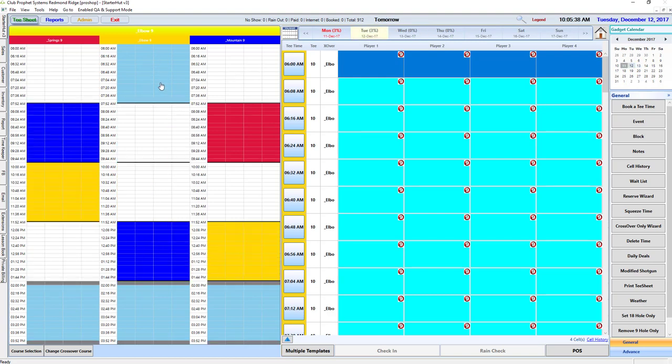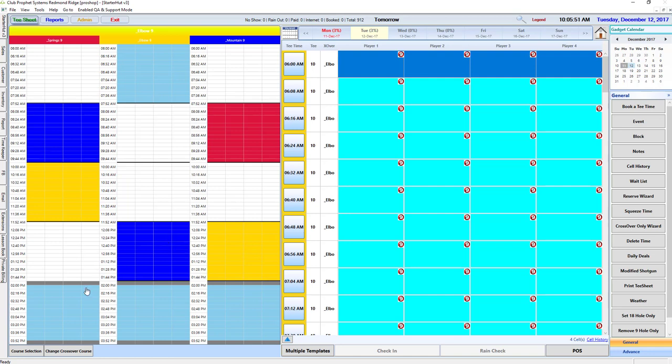Here's a day where spring crosses to mountain, mountain crosses to spring, nine-hole only on elbow, elbow crosses to spring, then elbow crosses to mountain, mountain crosses to elbow, and then you have your nine-hole reservations with some blocks in it.